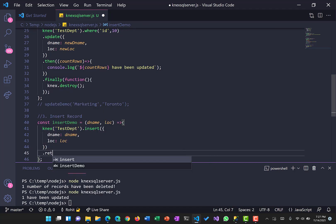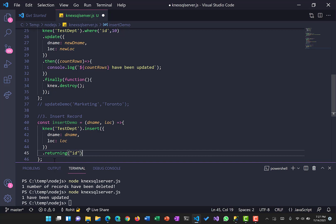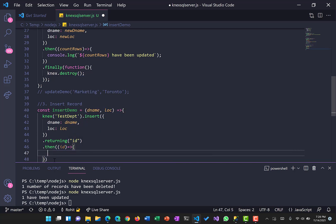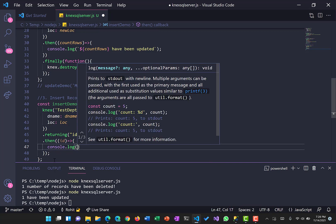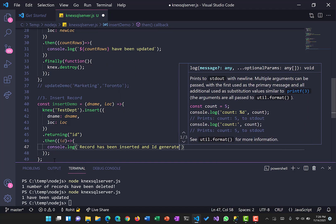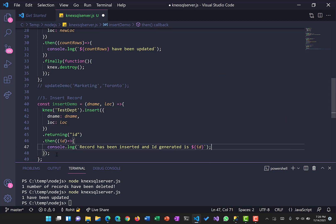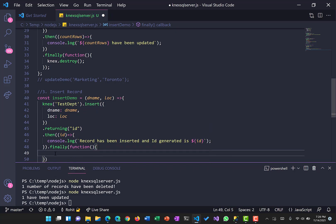We supply dname and location from the function parameters. Since the insert command will return an auto-incremented ID, we use .returning('id') to get back the generated ID. We use the then promise to see which ID was generated and console.log that the record has been inserted along with the generated ID. We also use finally to close the Knex connection and free up memory.